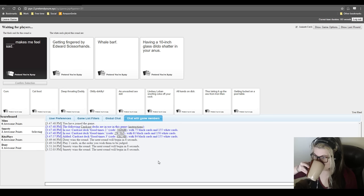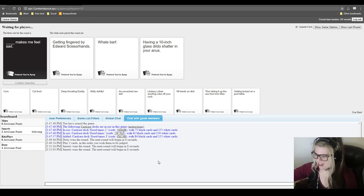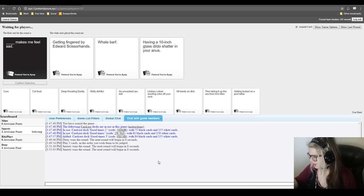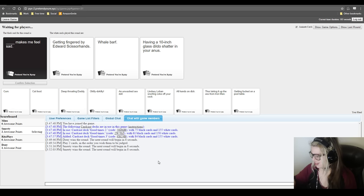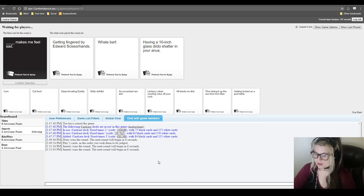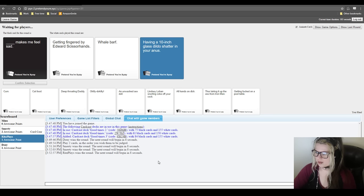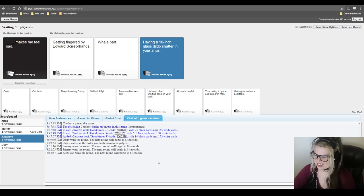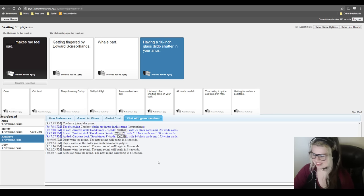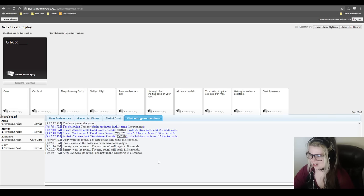Getting fingered by Edward Scissorhands makes me feel sad. Whalebarf makes me feel sad. Having a ten-inch glass dildo shatter in your anus makes me feel sad. But it says in your anus, as in you're talking to someone else. Still, that makes me feel sad because, oh god, I don't ever want to be that person. I just like the narrative that Whalebarf has this magical property that makes everybody sad. Does it also make you trip? Because I feel like that's the one you'd want, right? Oh god.